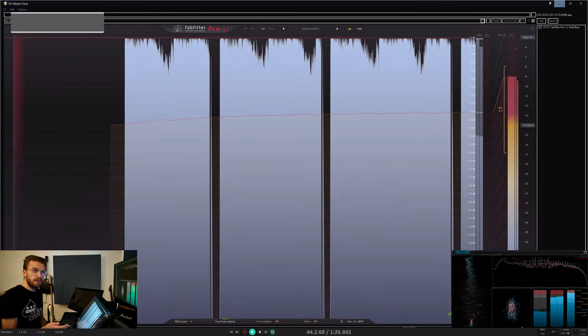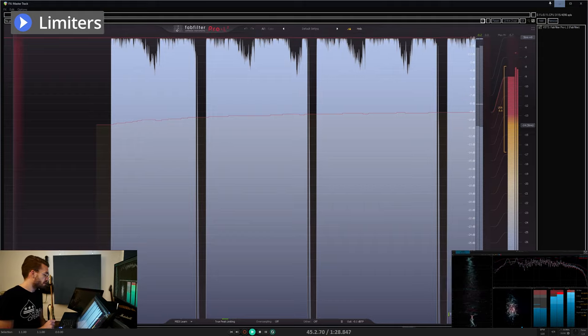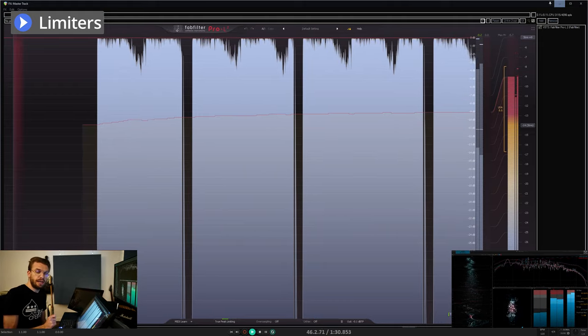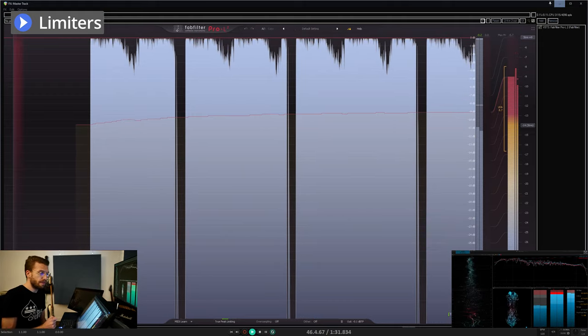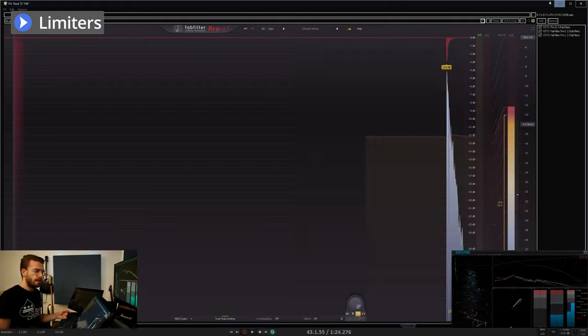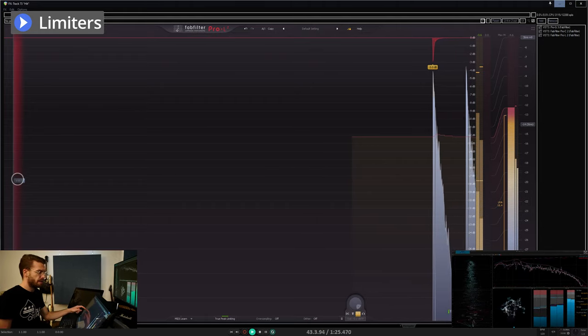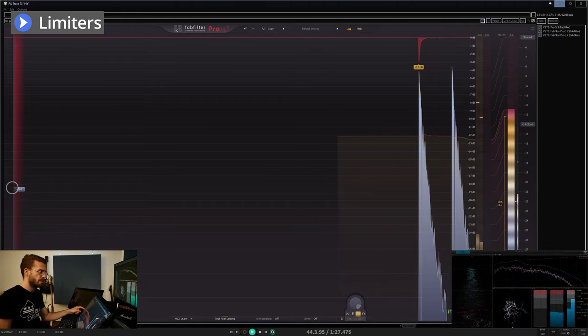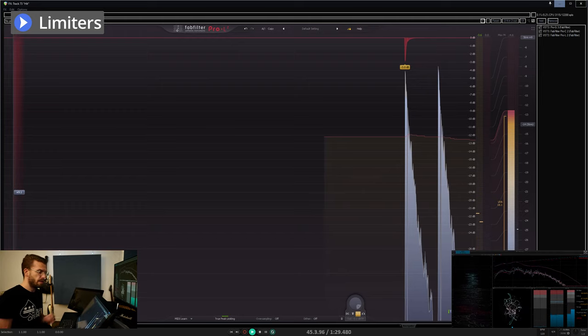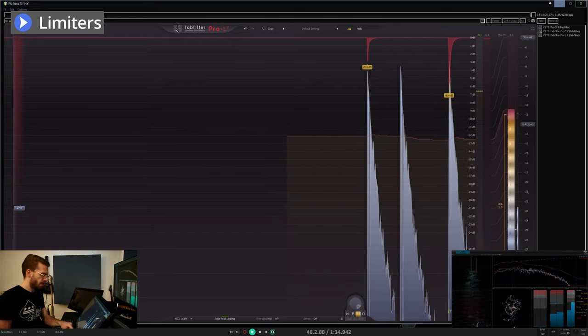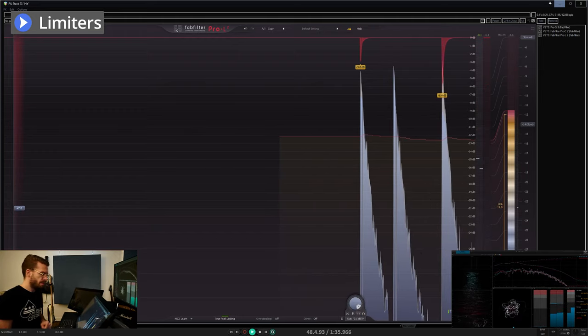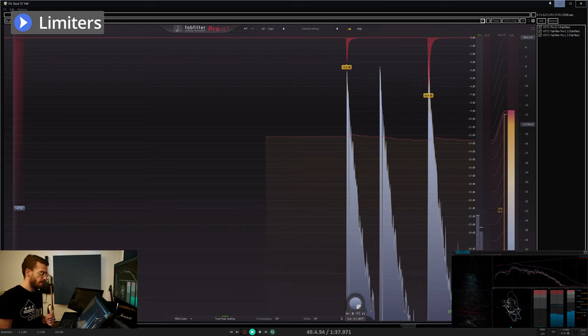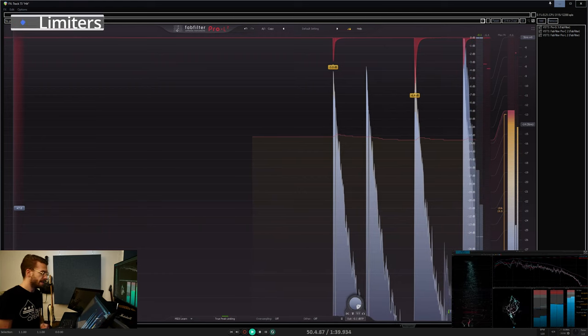Limiters are specially tuned compressors with super fast timings to deliver aggressive gain reduction. Limiters can also be used in the mix on transients like drums to control the tips of their waveforms to bring up some extra volume, room tone and sustain in the drum.